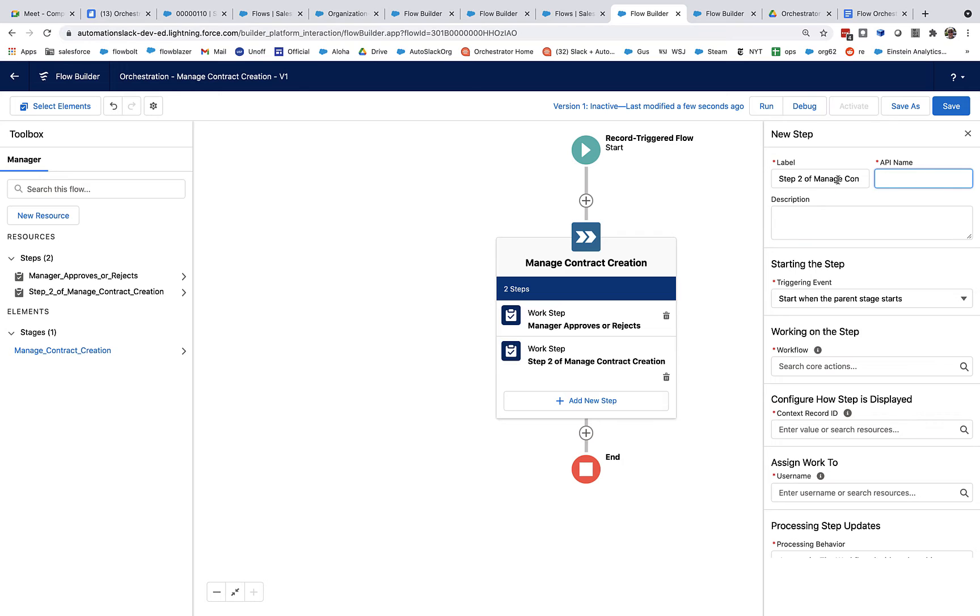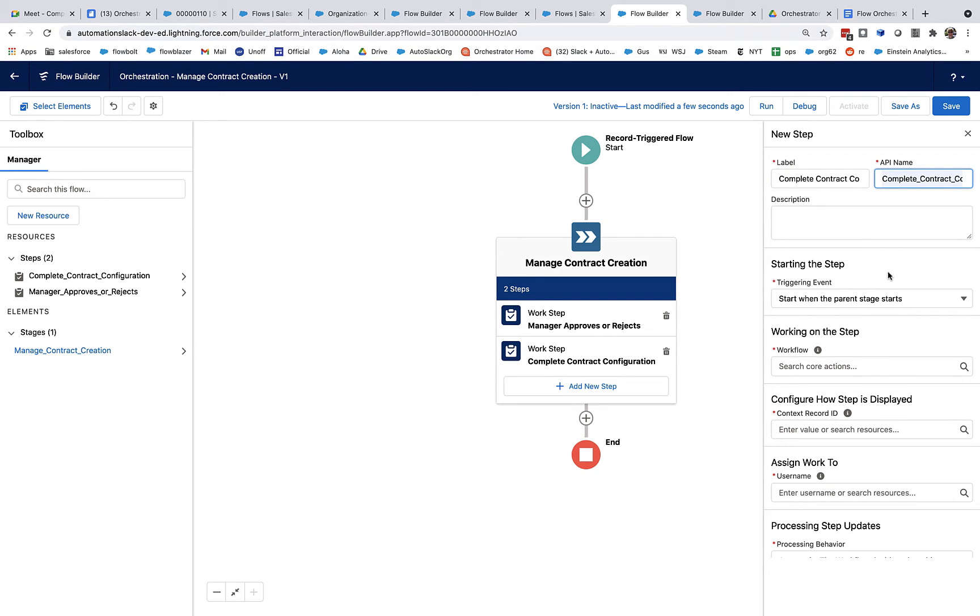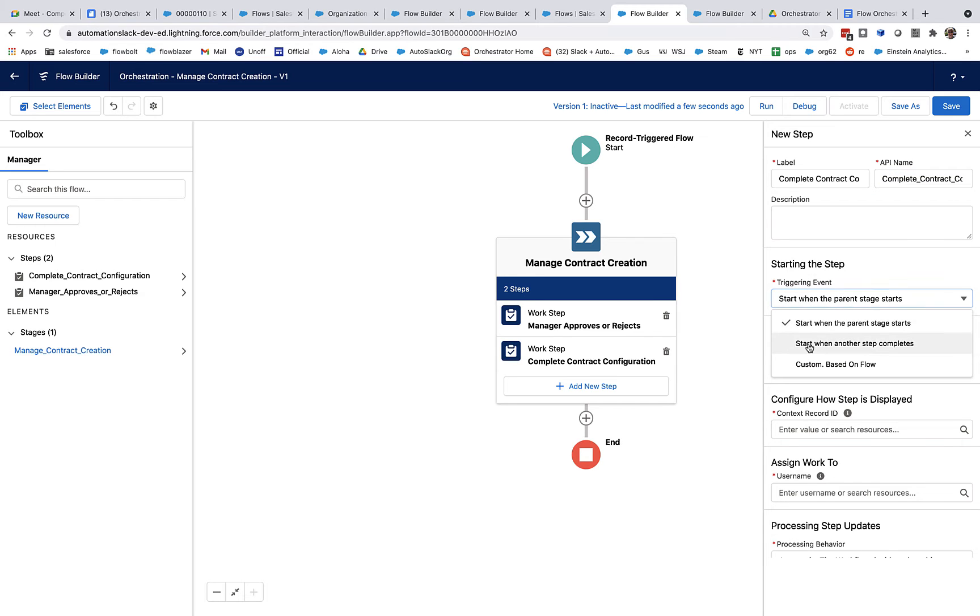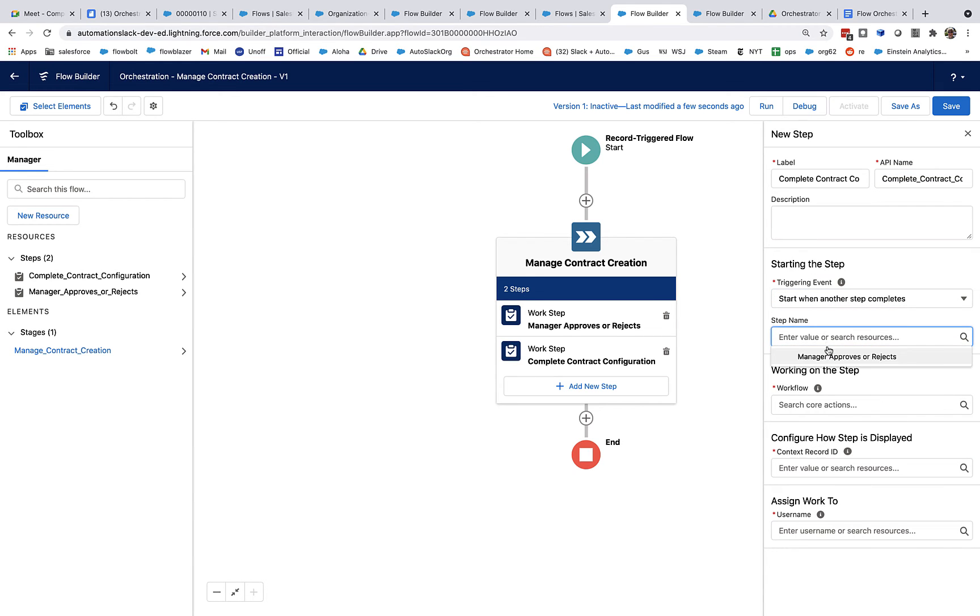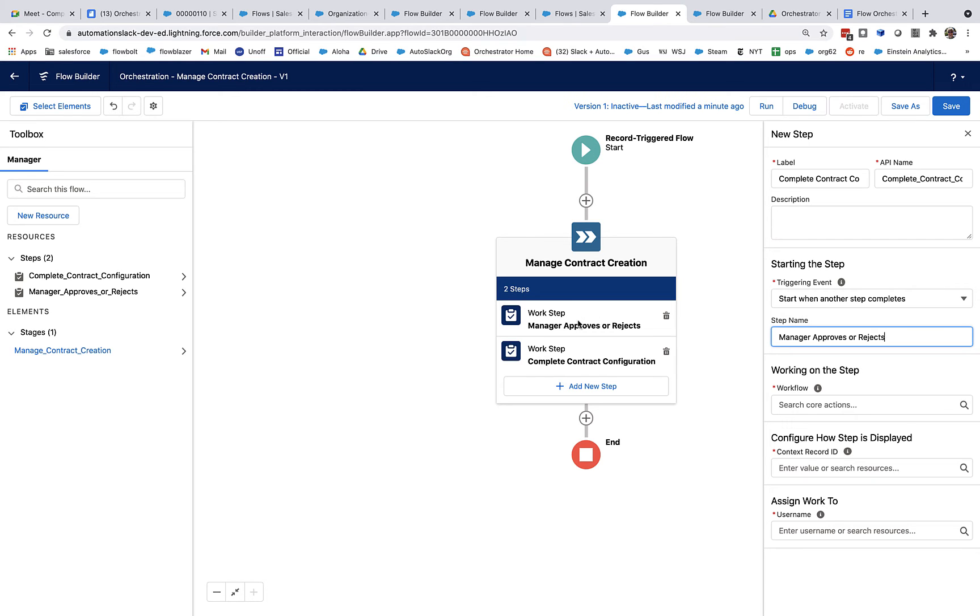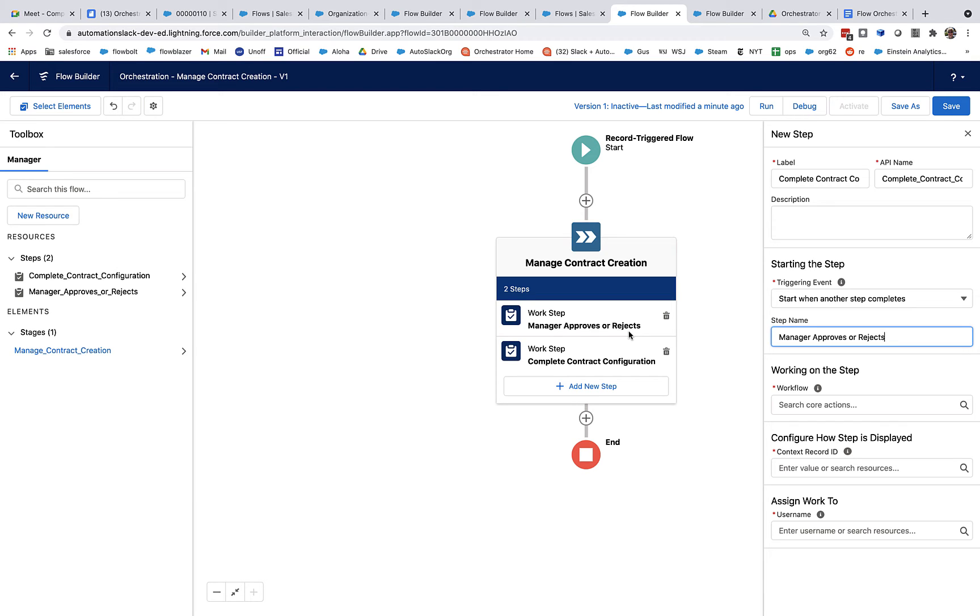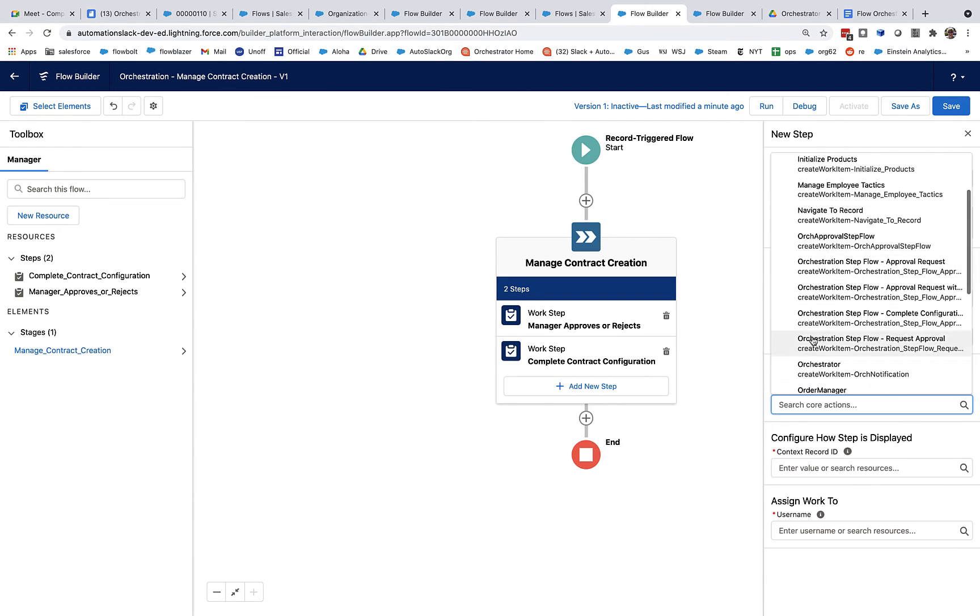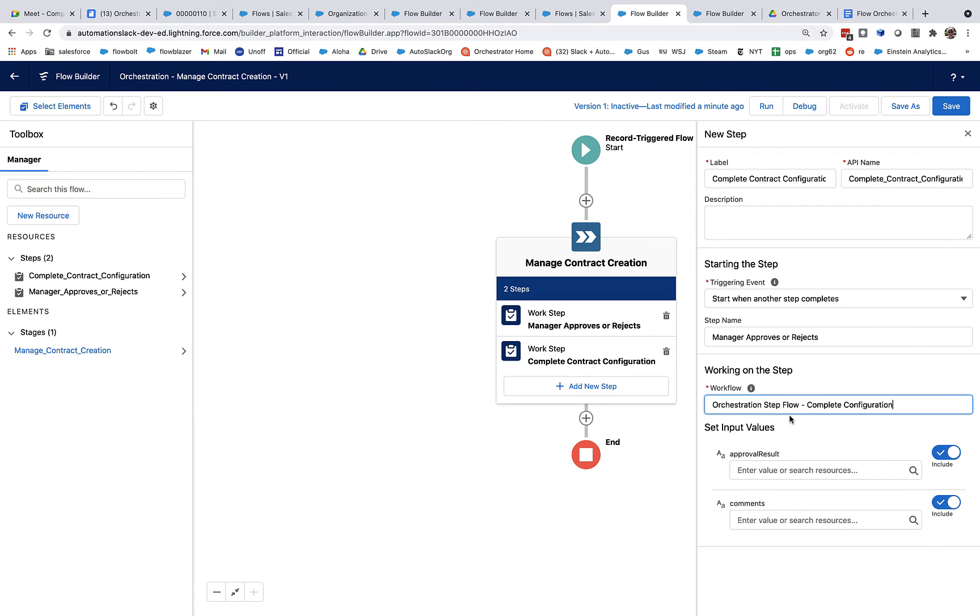Okay. So then the second step here is going to be, when it comes back to me, it'll be complete contract configuration. And I don't want this to start at the same time as the stage, however. I want this to only start when this step is complete. And I can do that. I can say, start when another step completes. And you can see that I can select the first step right here. Now, understand that that completion for this particular triggering event really just means that the step flow associated with this step successfully finishes at least one time. And so this completion concept doesn't actually involve the approval or rejection. That's kind of specific to this orchestration. But completion is a step concept that applies to every step.